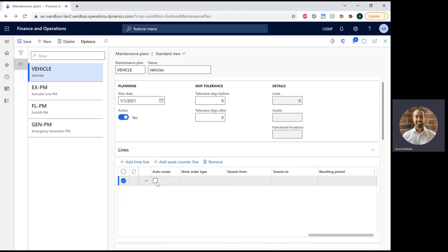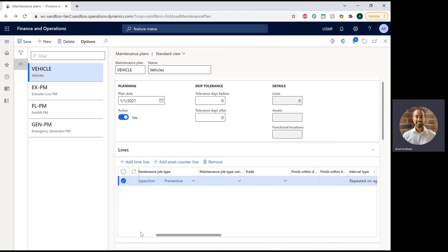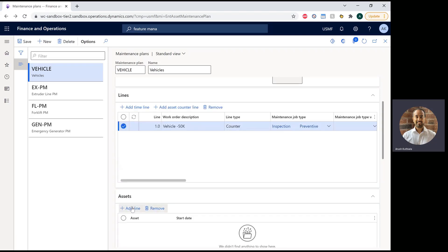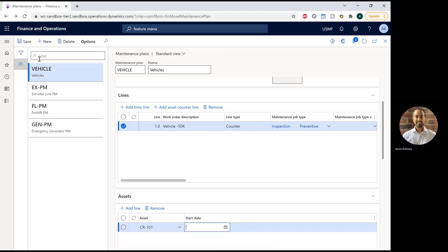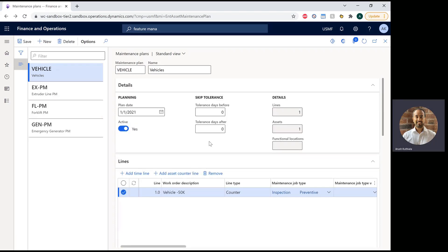I'm going to automatically create a work order and my work order type is preventative. Then I have to say which asset this works on, and I'm going to pick my car. Okay, so I've set up my maintenance plan.